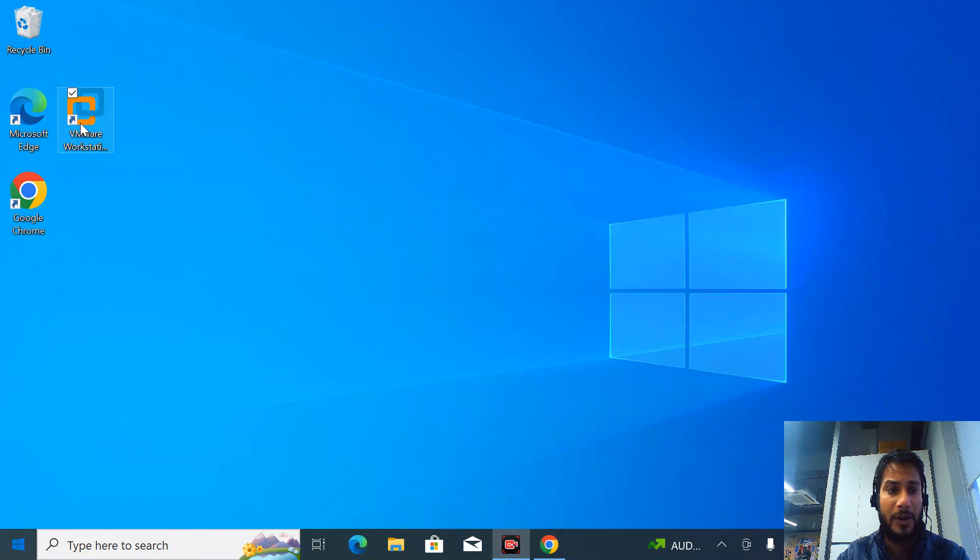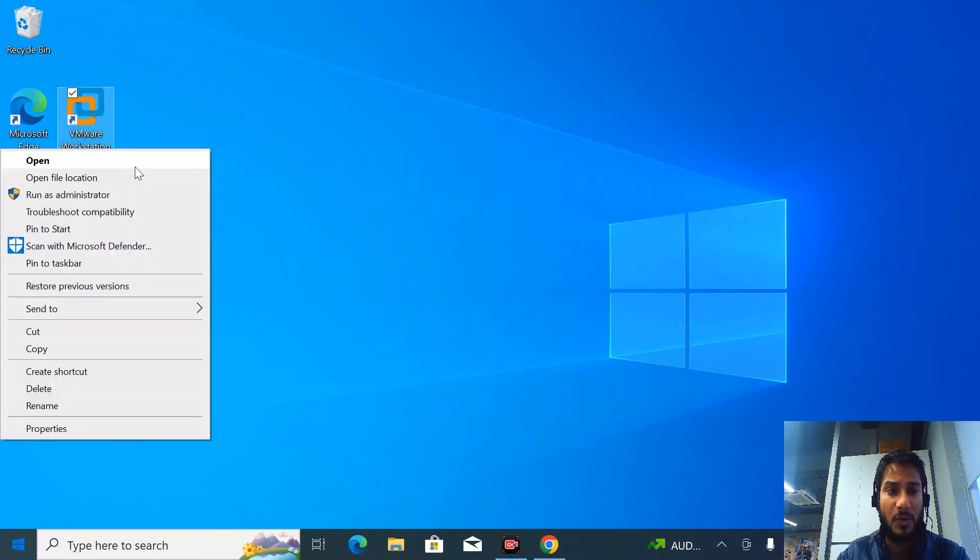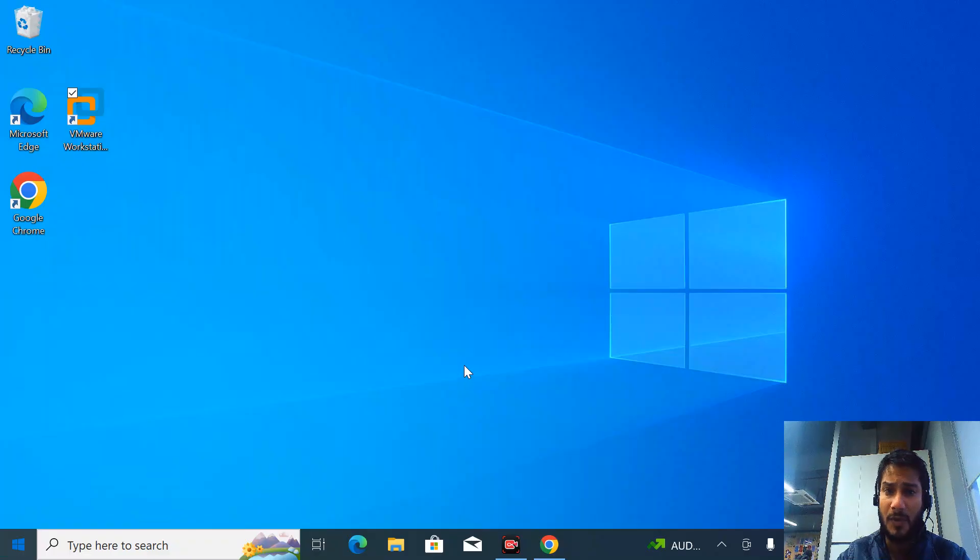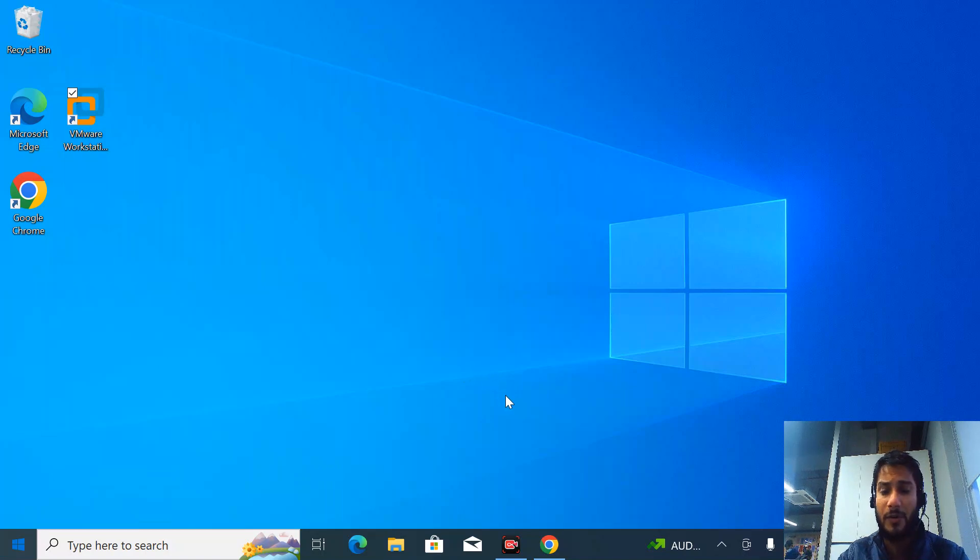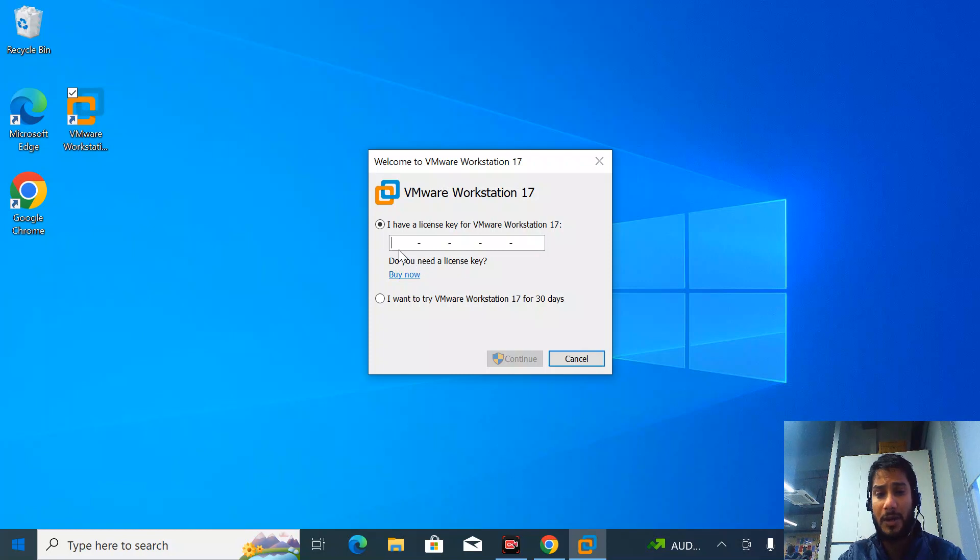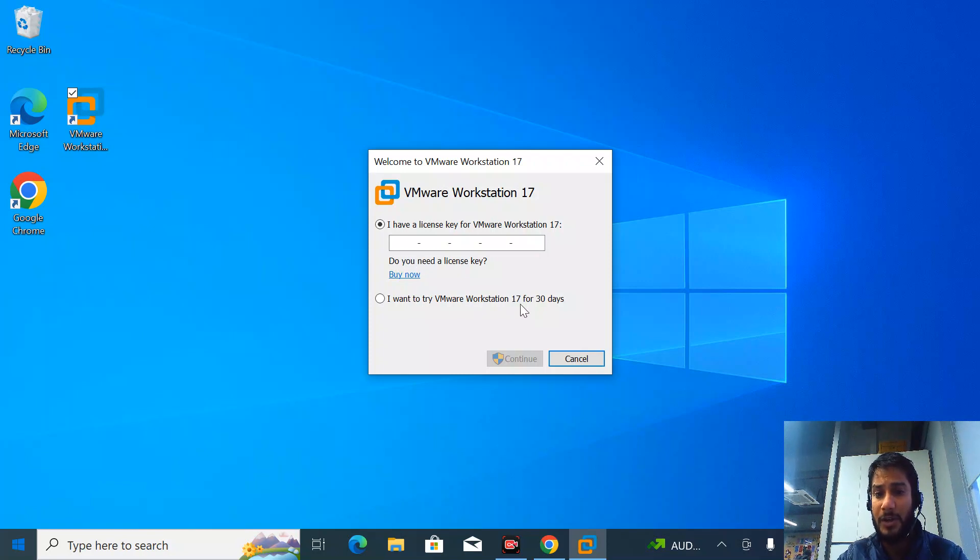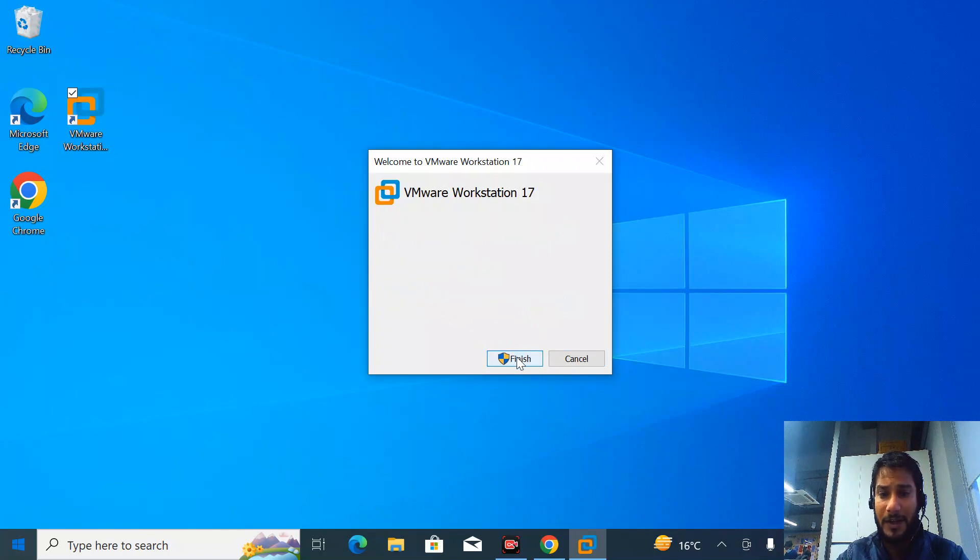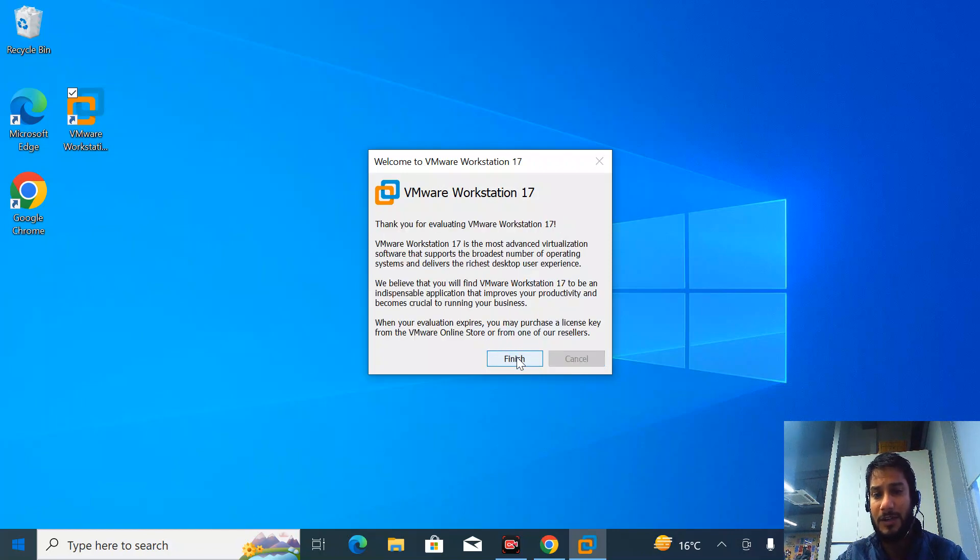I've already downloaded and installed it. Let's explore what's new about VMware Workstation 17 Pro. You can get it with a license key or try it for 17 to 30 days. Right now I don't have the license, so I'll continue with the trial version.